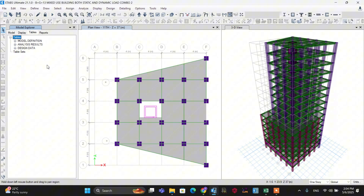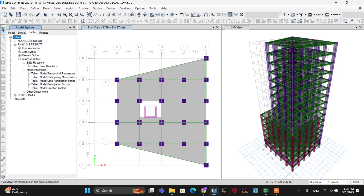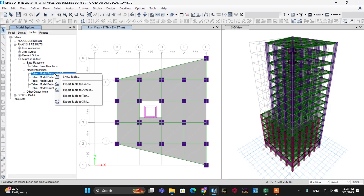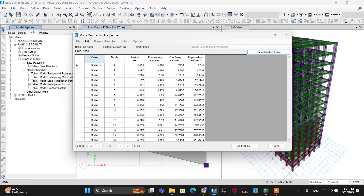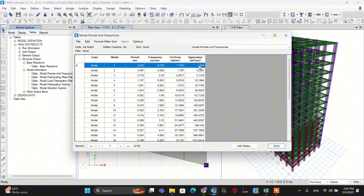Let's check the period in the software. Go to Tables, then Analysis Results, then Structure Output, and select the table for Modal Period and Frequency. Right-click and show the table. You can see the period is 3.625 seconds, which is greater than 2 seconds. Therefore our analysis must be a dynamic analysis rather than a static analysis. Let's proceed to use the response spectrum analysis method.